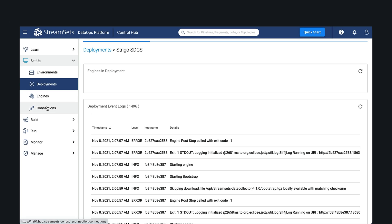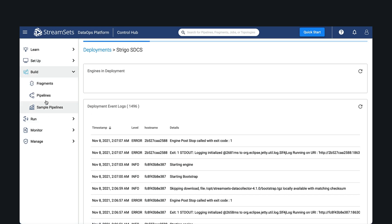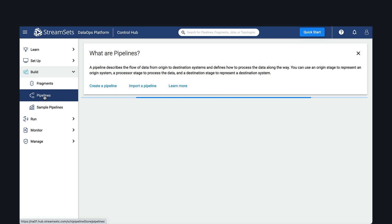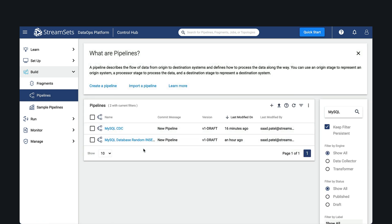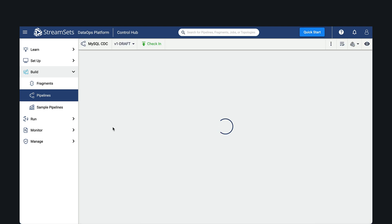Now let's go ahead and view an existing MySQL BinLog pipeline. This pipeline will read the BinLog, inspect the type of operation, and write each type of operation to a separate destination.